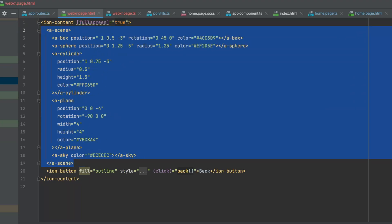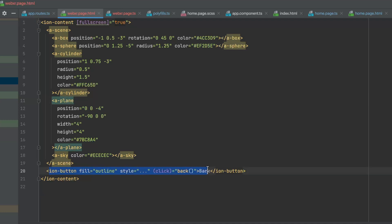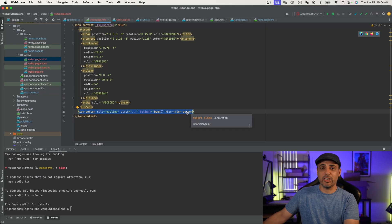Now we want to actually add our code. I have it here already commented out — it's pretty straightforward. As you can see, we have a box, a sphere, and a cylinder with different positions. We also have a plane, which is basically the surface all of these objects can sit on top of, and a basic sky color. I've also added a back button because we want to be able to back out of the experience if it's an AR experience — it's a little different in VR to get out of it. Now that we have our code in place, it's time to deploy to different platforms, starting with iOS.